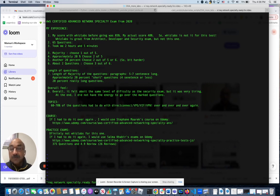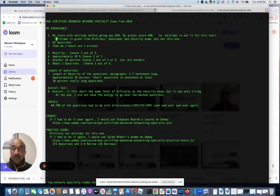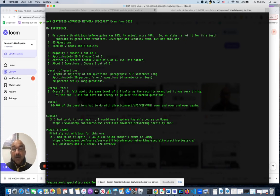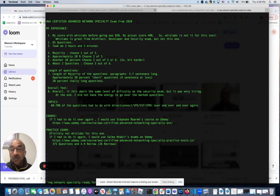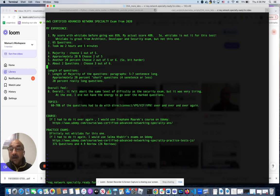In the exam there were 65 questions, it took me two hours and five minutes. Majority of the questions was five choices - you had to pick one. About twenty percent you had to choose two out of five, and another twenty percent you had to choose two out of five or six - those are a little bit harder. I did have about two questions where you had to choose three out of six - those are really painful.